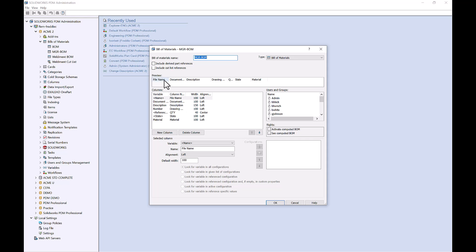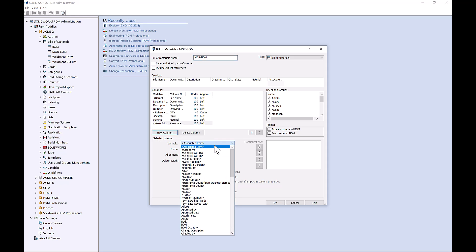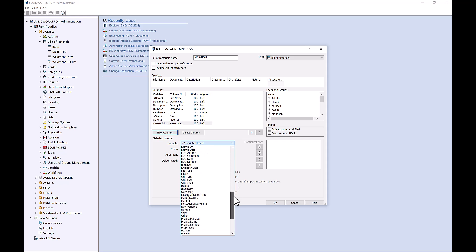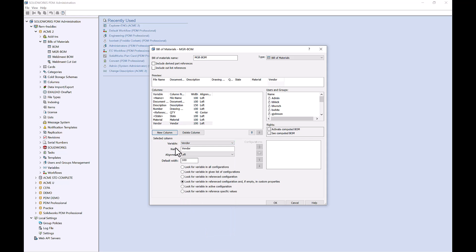If I open this up, I can see I have some default column names, and I can add whichever columns I'd like. So if I add a new column, I can choose from all of my variables — maybe something like vendor will be important to me. So I'll go ahead and add in this vendor variable, and I can see that this will add to the column view of my Bill of Materials tab. We can also choose who has the rights — my admin has rights to activate a computed BOM as well as see the computed BOM. That activate computed BOM permission is something we'll cover in the next section.